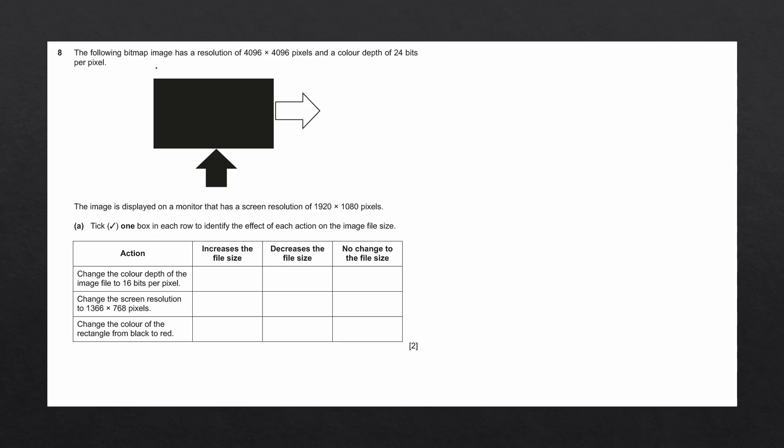The following bitmap image has a resolution of 1496 by 1496 pixels and a color depth of 24 bits per pixel. The image is displayed on a monitor that has a screen resolution of 1920 by 1080 pixels. Tick one box in each row to identify the effect of each action on the image file size.